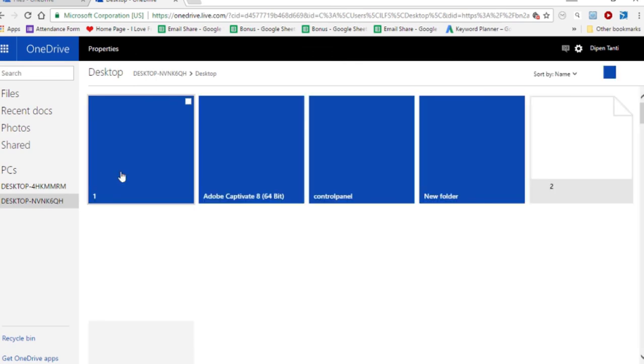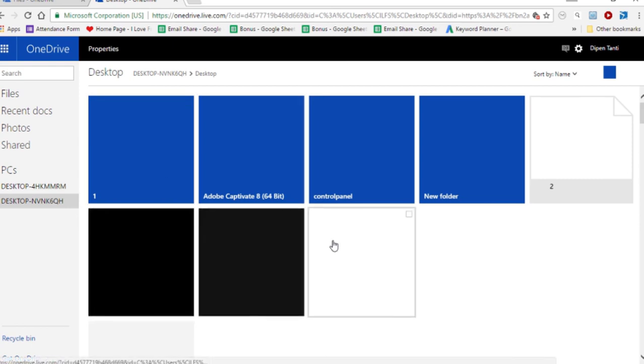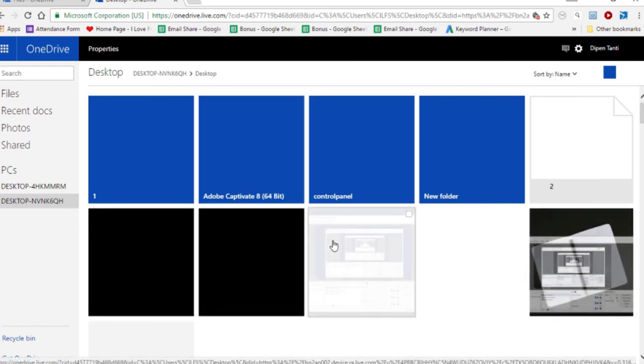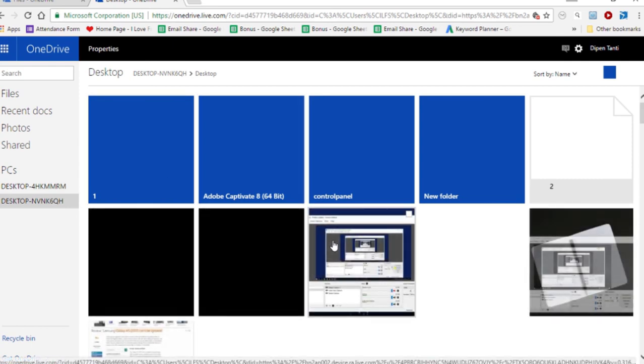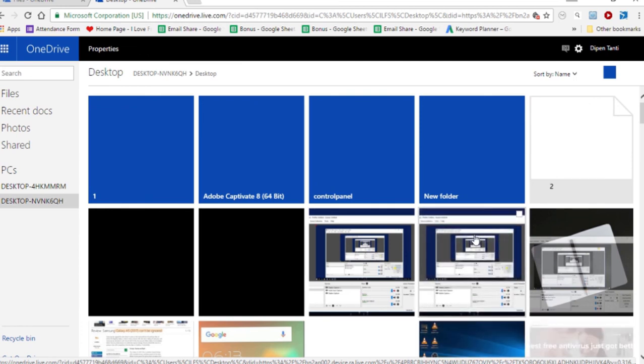As you can see, we can see the entire desktop from the other computer that we linked using OneDrive. That's how easy it is.